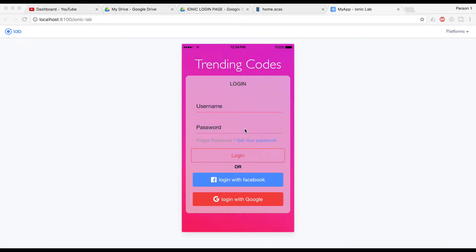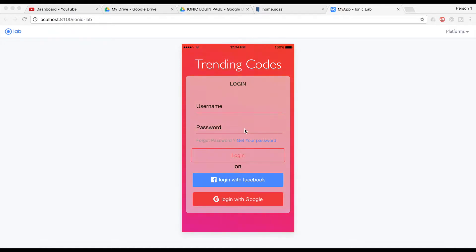Hello YouTube, this is a snap and I welcome you back to my channel Trending Codes. As you can see on the screen, today we're going to create this beautiful login page with an animated background which is just changing the color. I have set this particular background to be animated infinite times until the page is open.